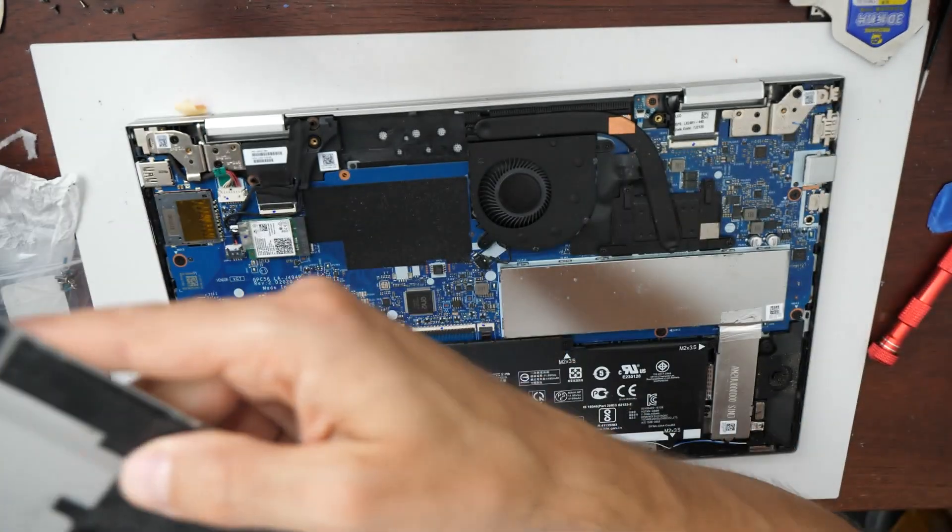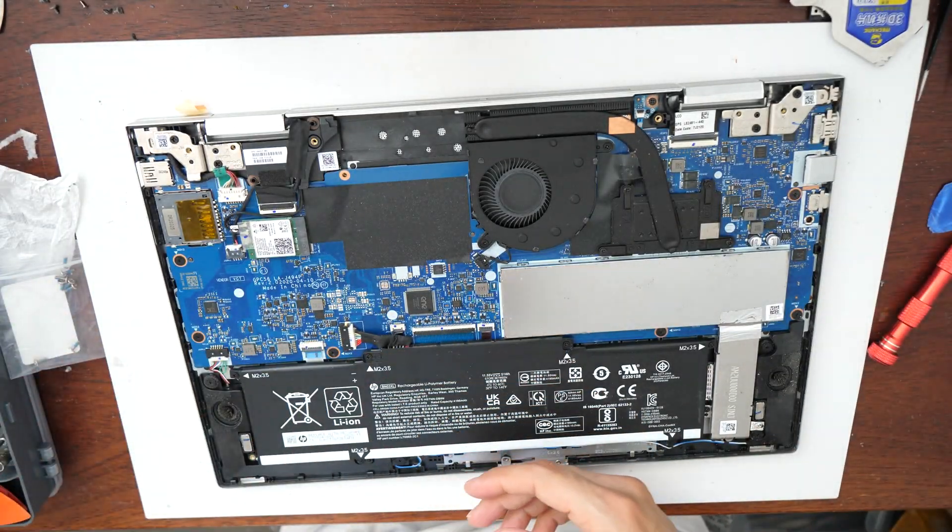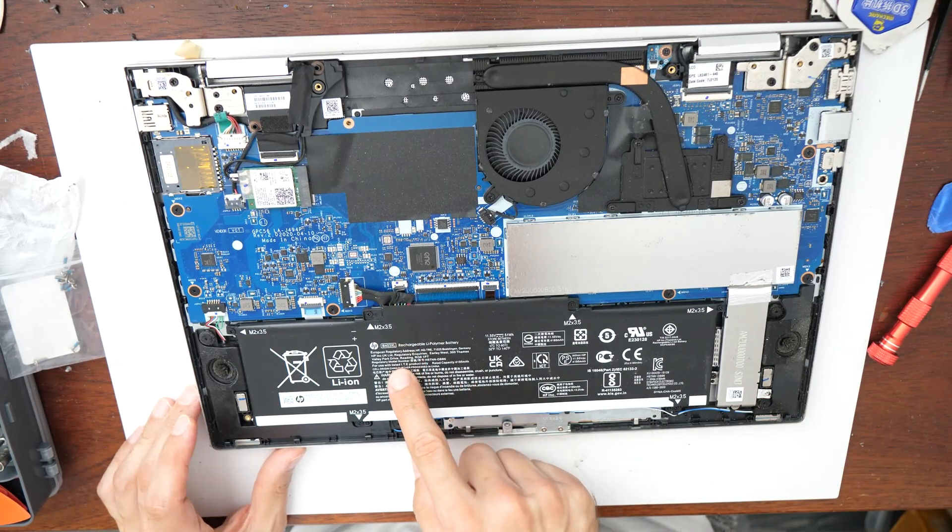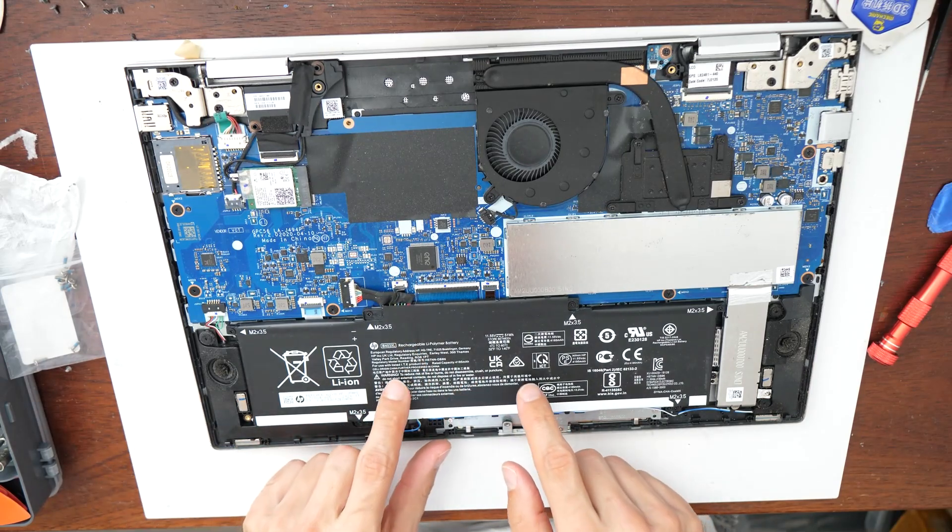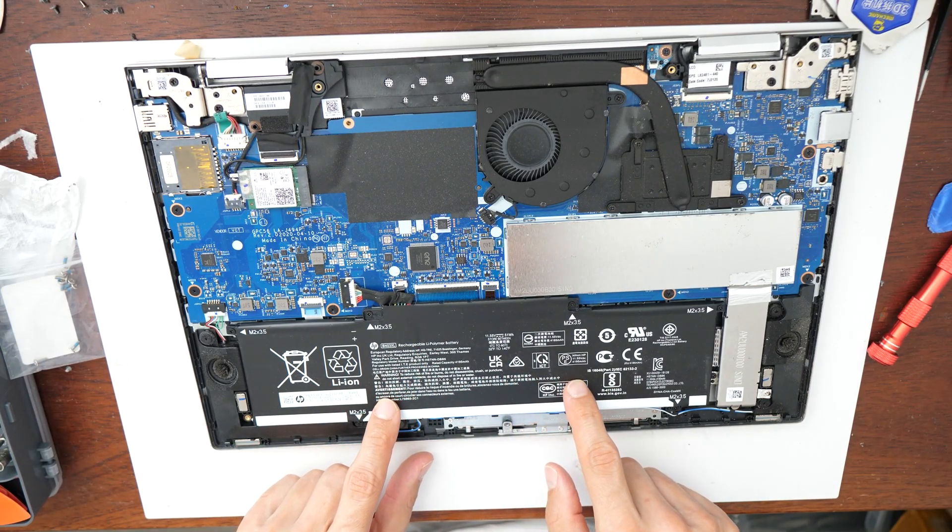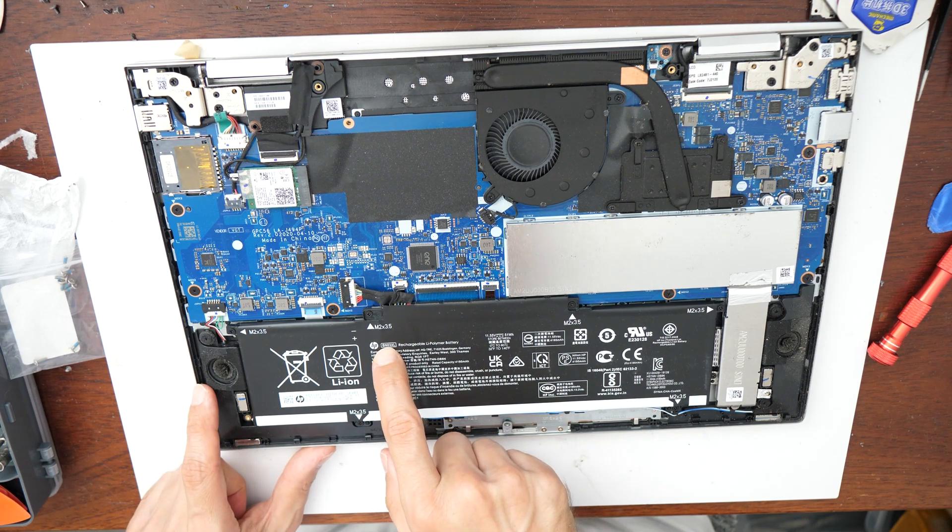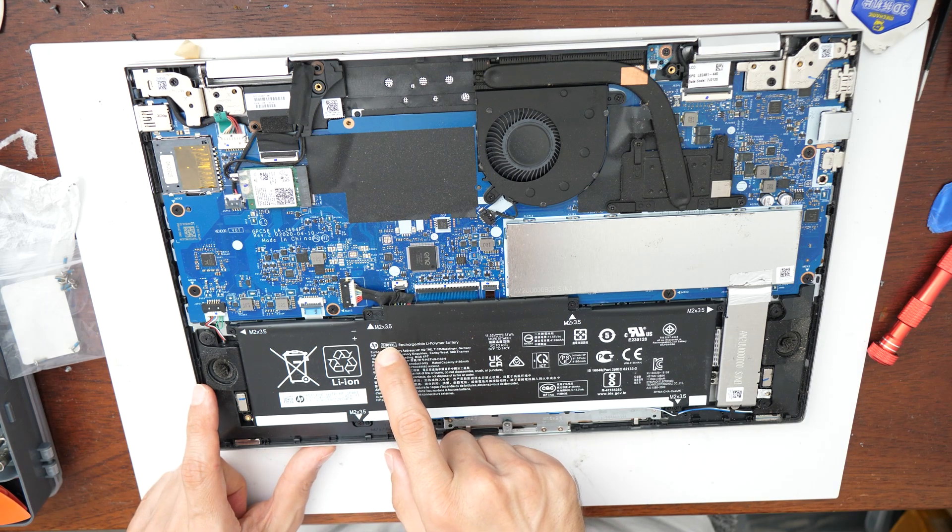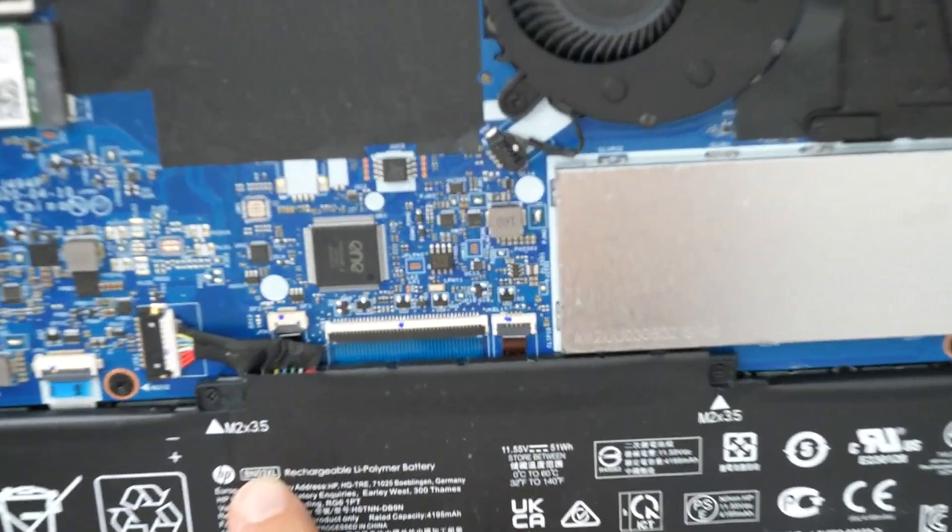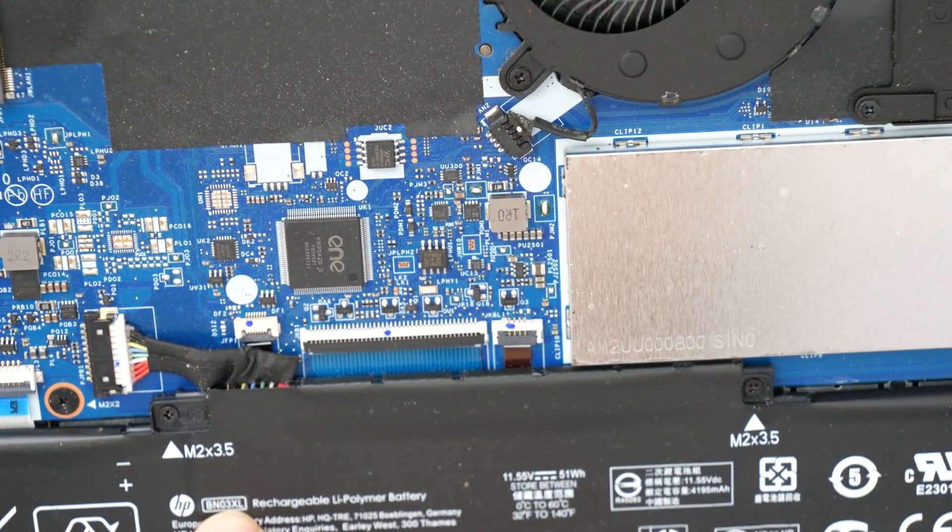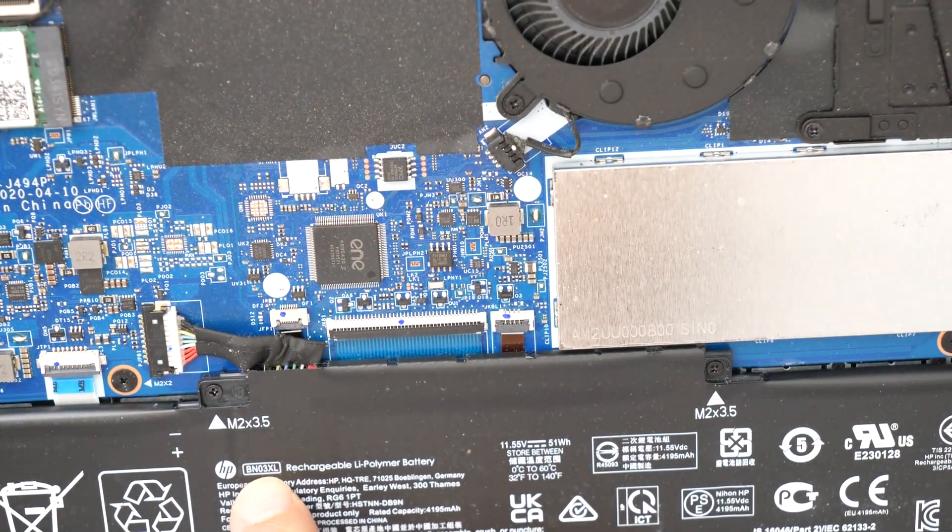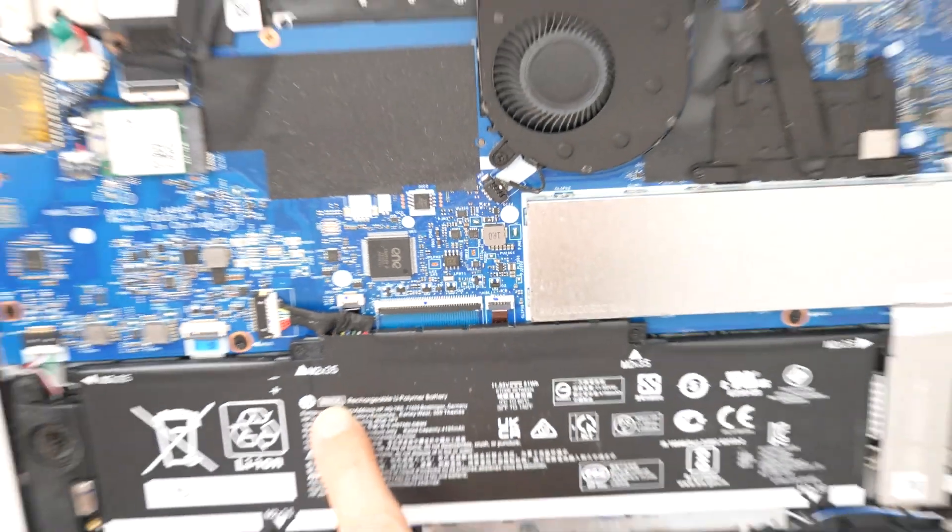So let's open here the laptop and we see here we have the battery. The model of the battery is written here. It's BN03XL. So again, BN03XL.